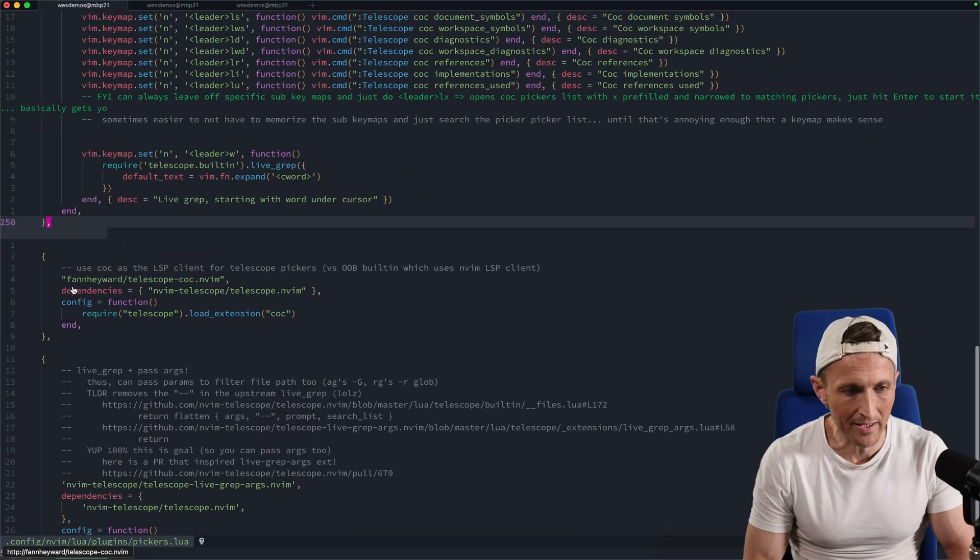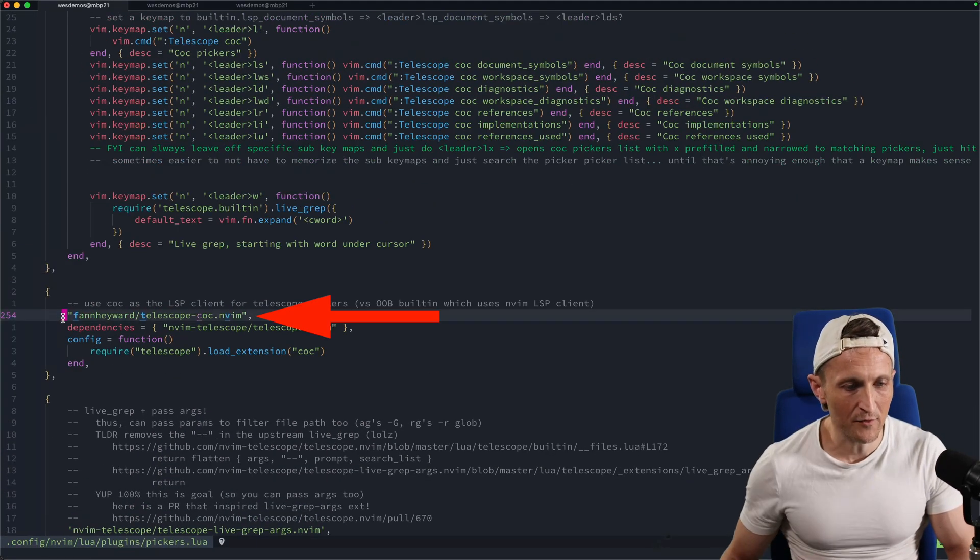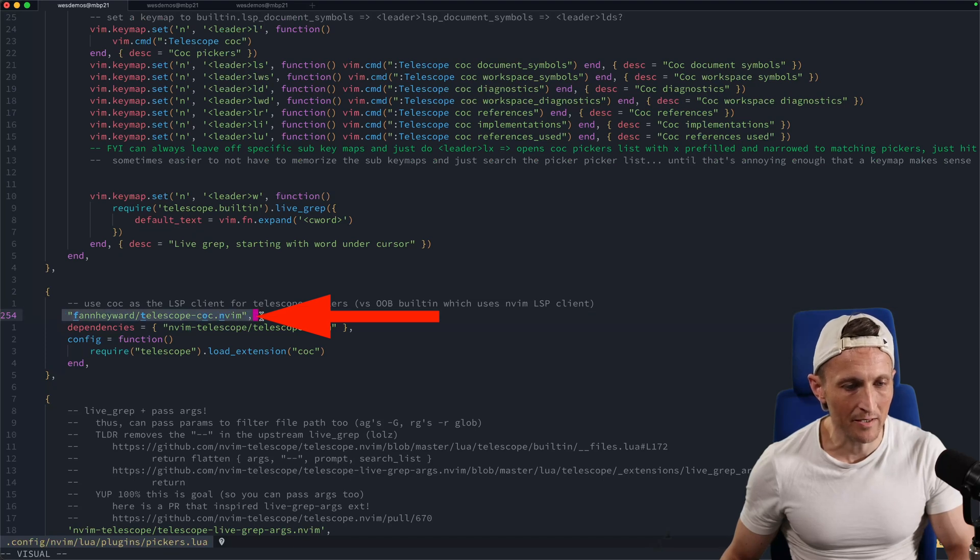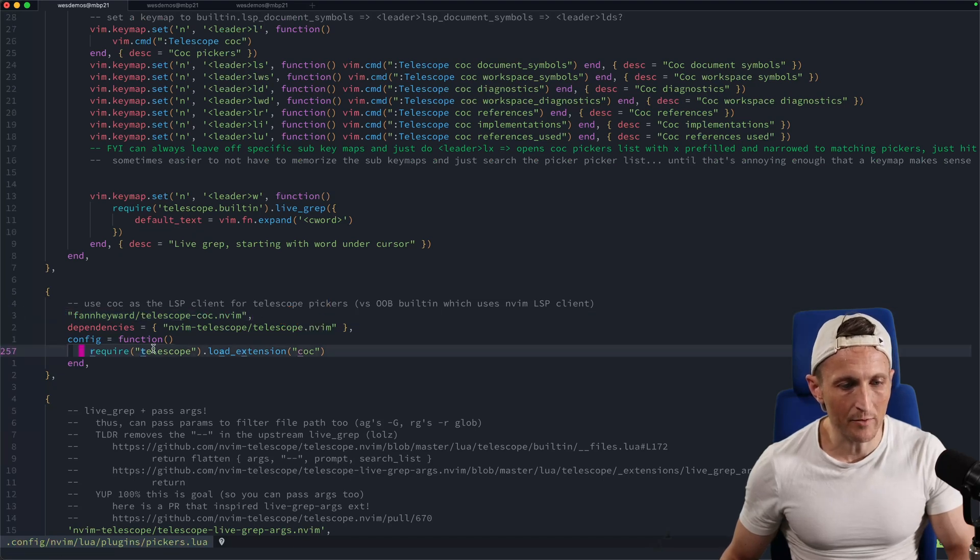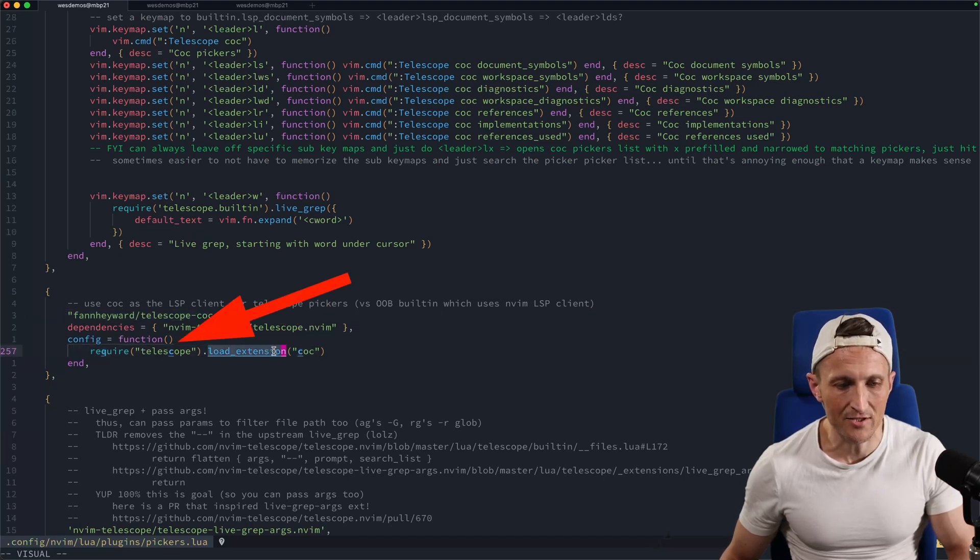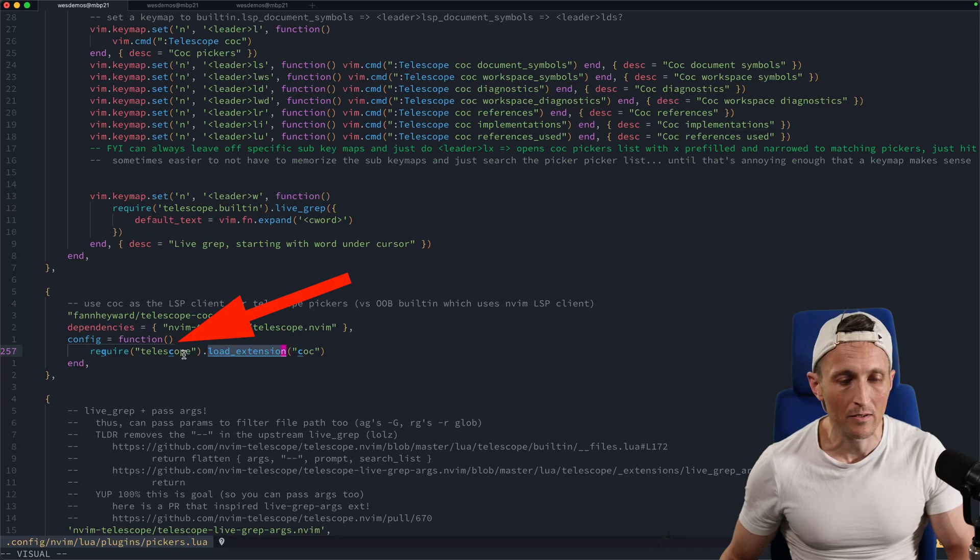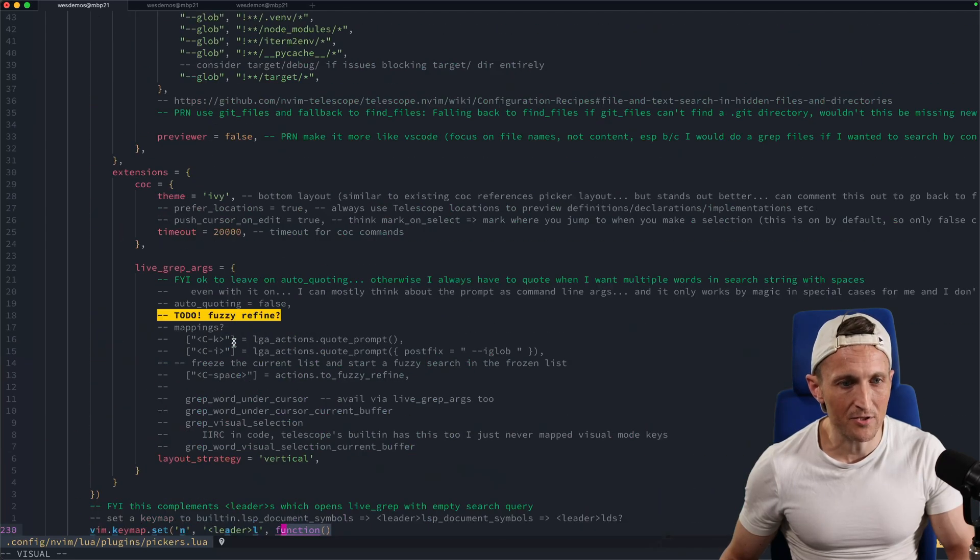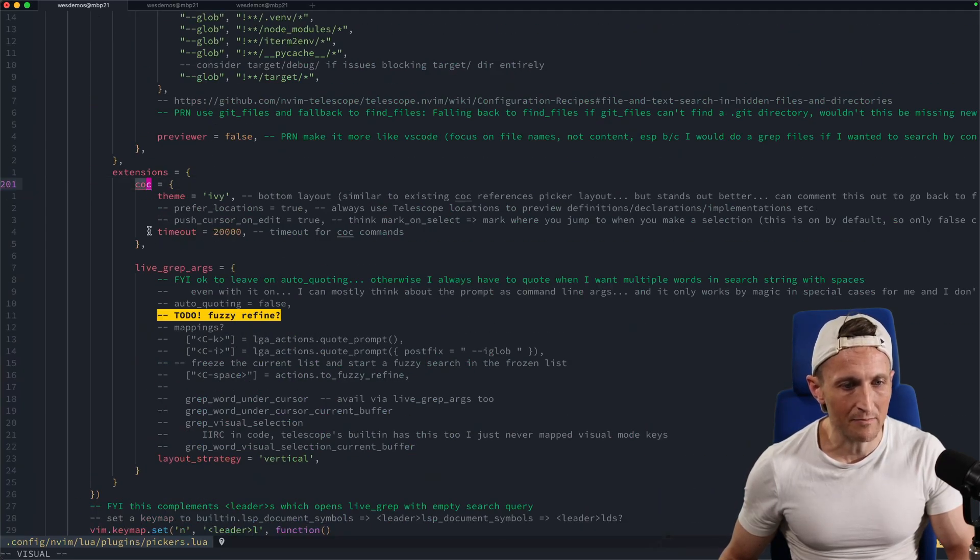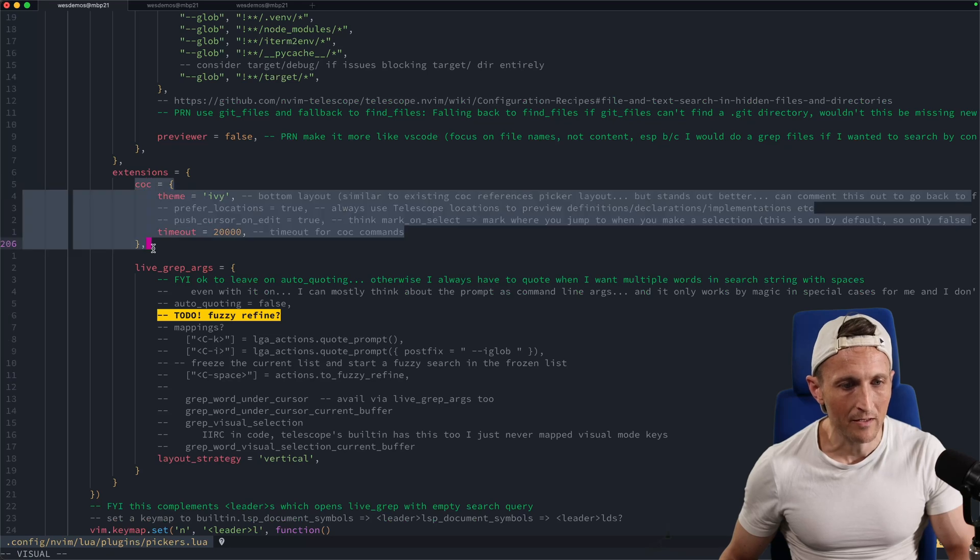First up, add this repo here as a plugin. And then when you're configuring it, make sure you load that extension to telescope. Once you've done that, there are some options you can specify up here in my telescope config. Got some options right here.